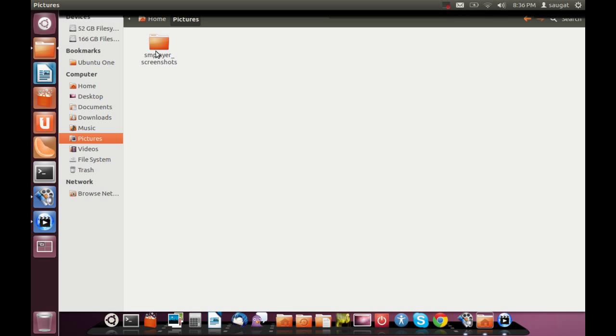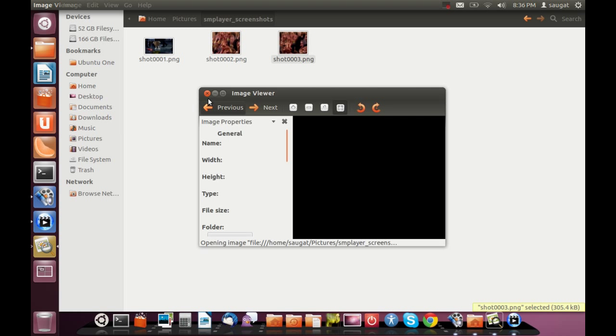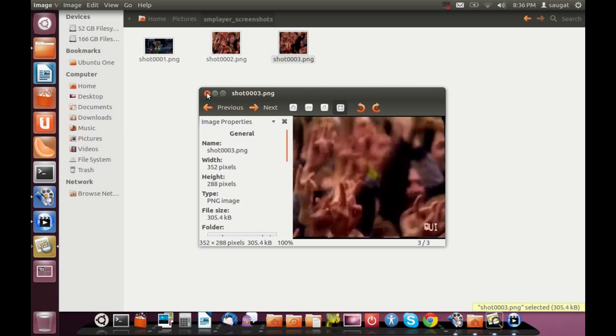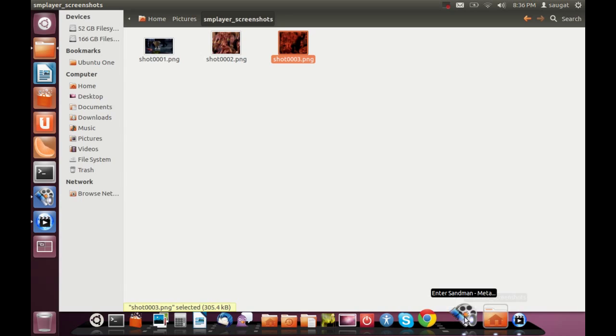You can see the Pictures folder over here. Let's take a look at it. You can see that it captures screenshots over here. Now let's pause it.